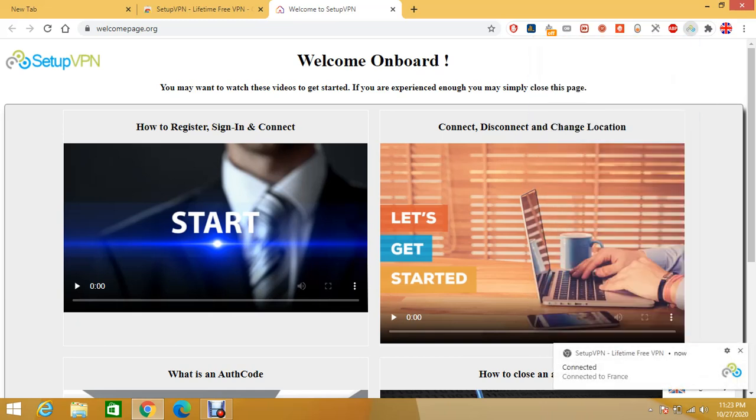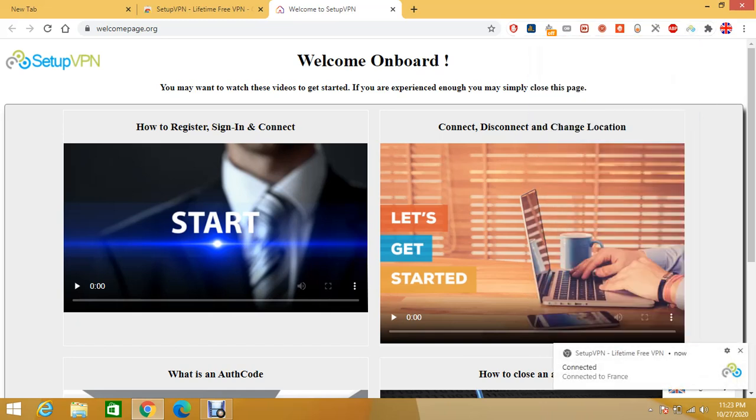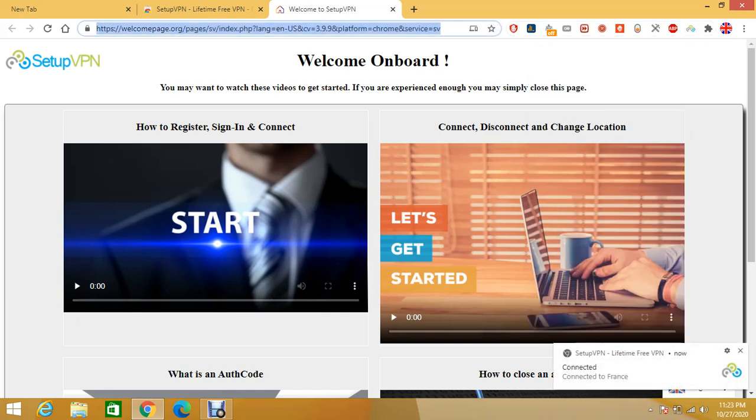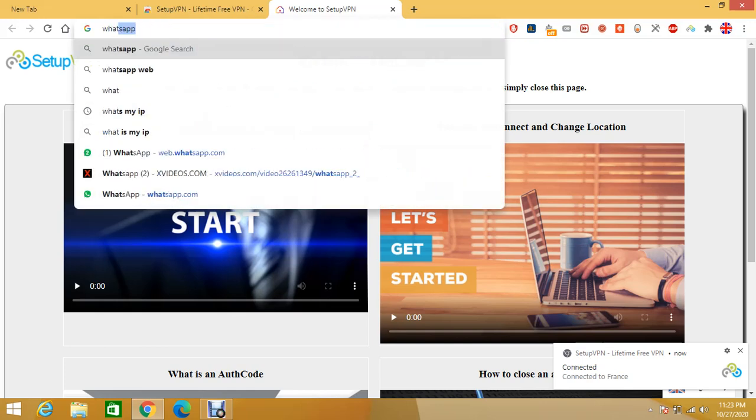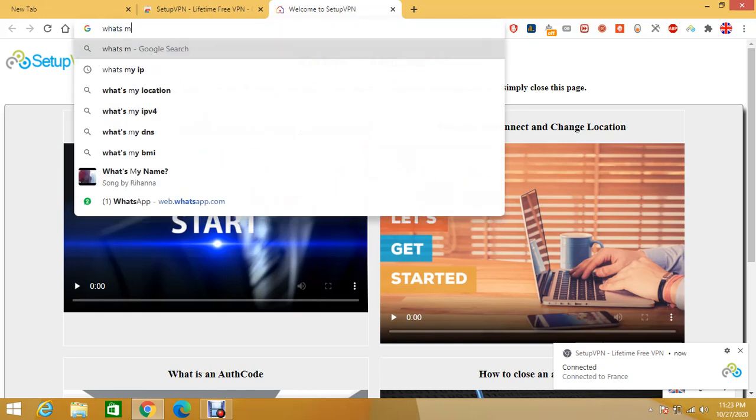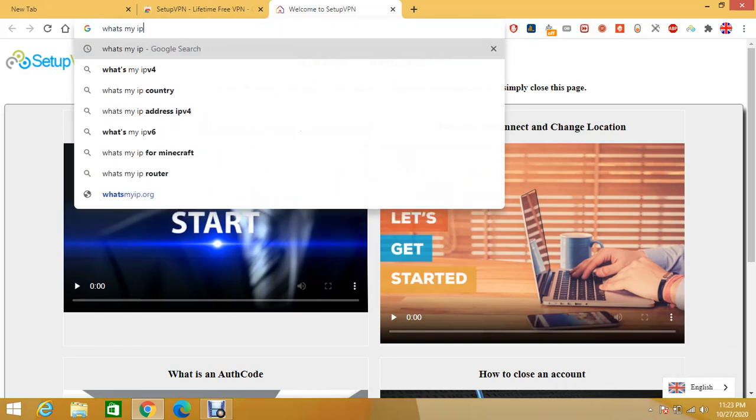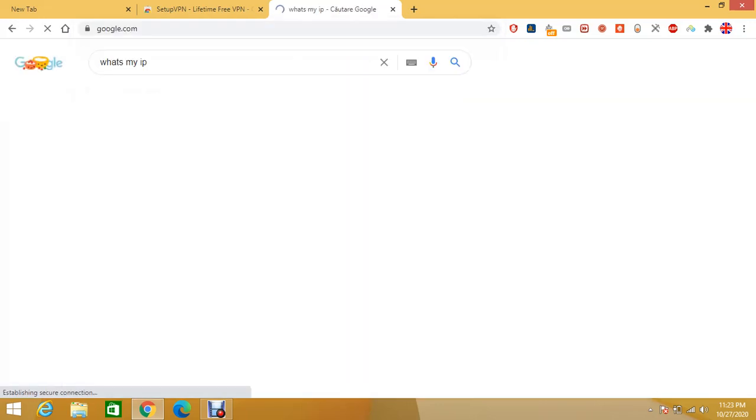And that's all. Now you have a VPN installed. So what's my IP. Let's see if our IP is in France.